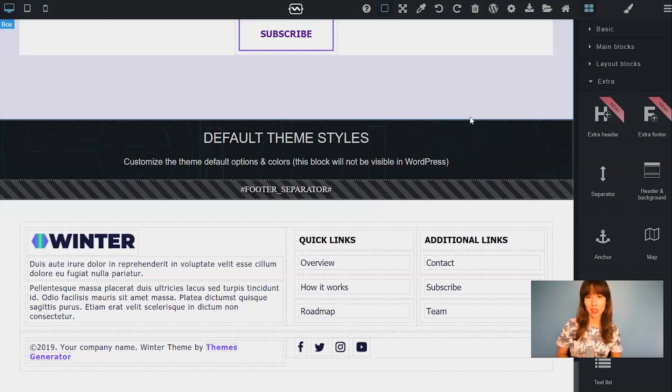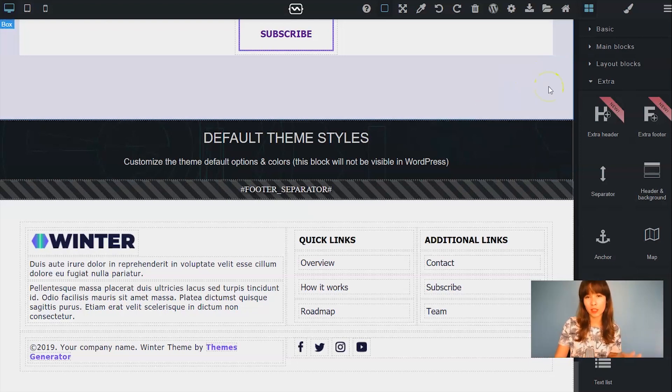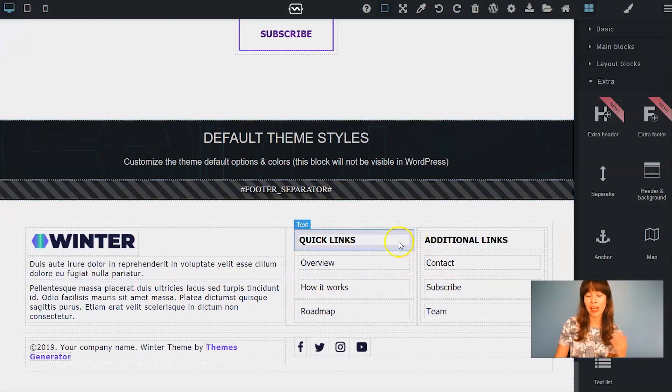You'll design this in Themes Generator. I'm using one of our premium themes called Winter. So as you can see, this theme already has a footer, so this would be my main footer.